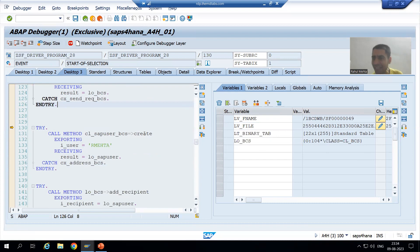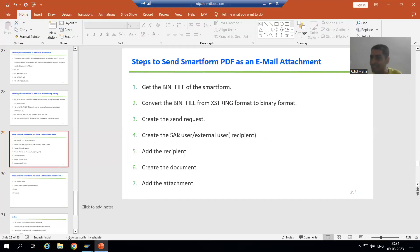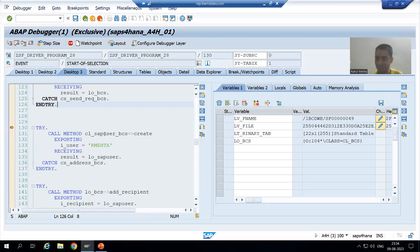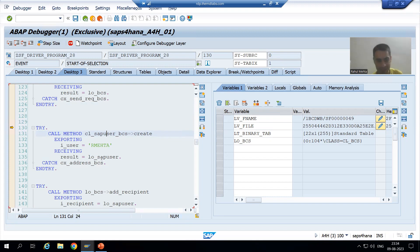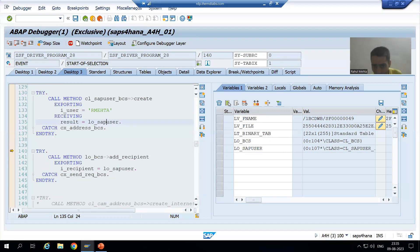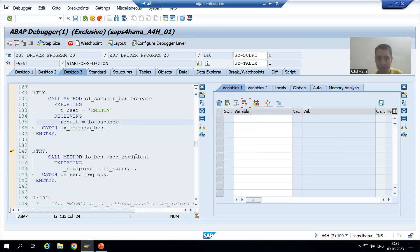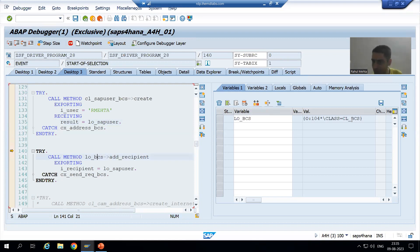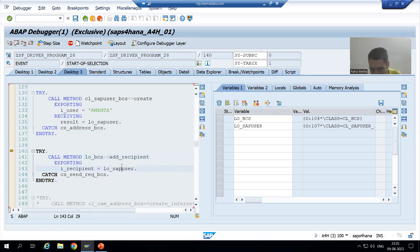Now we are creating the SAP user. With the help of this class, we used the method 'create' to create the SAP user. Just see, the object is blank as of now. Once I do F6, the object is created. Now we are calling the method add underscore recipient. Is the object created? Yes. Because it is an instance method, we are passing the object of the SAP user. Done.